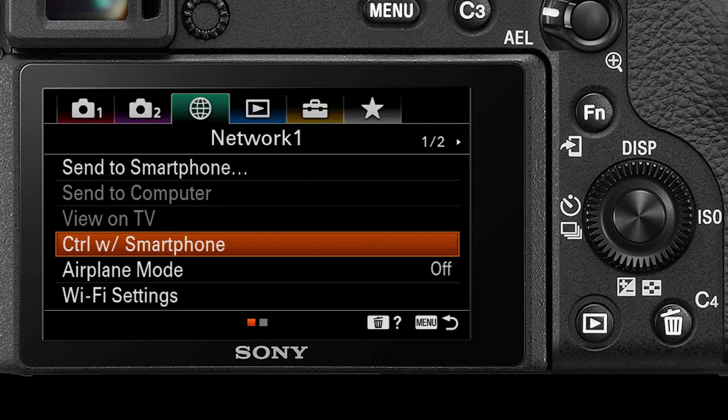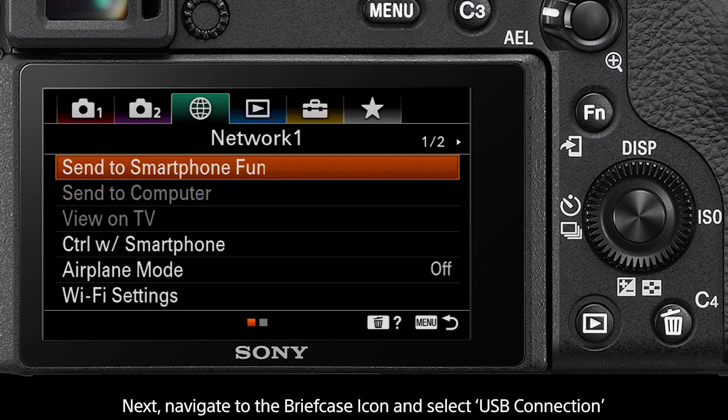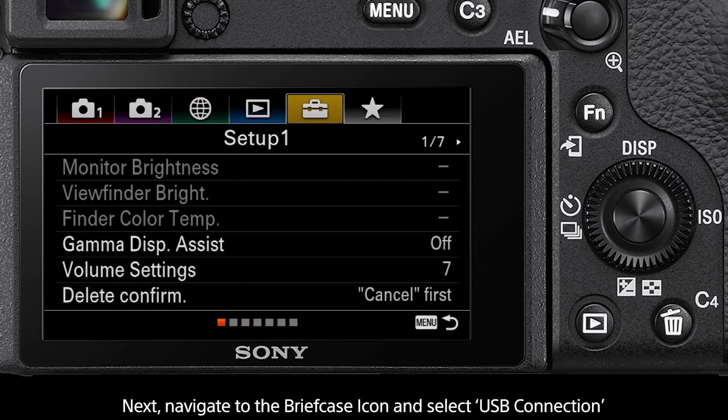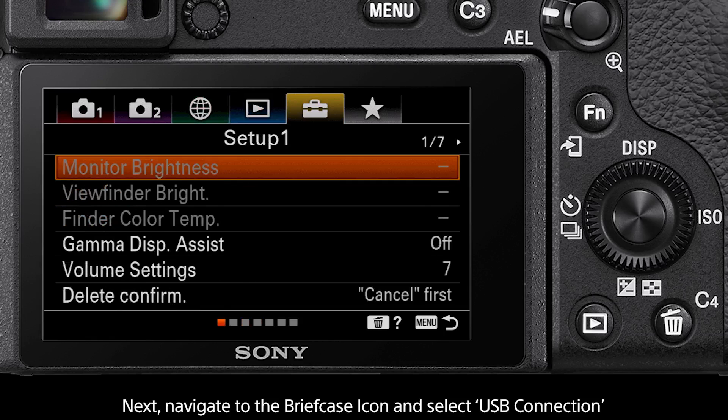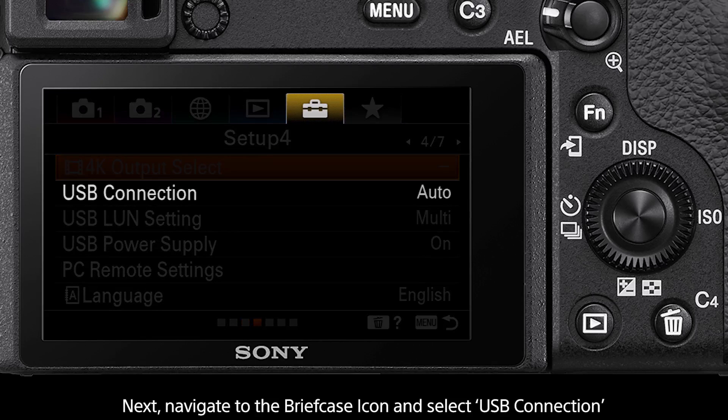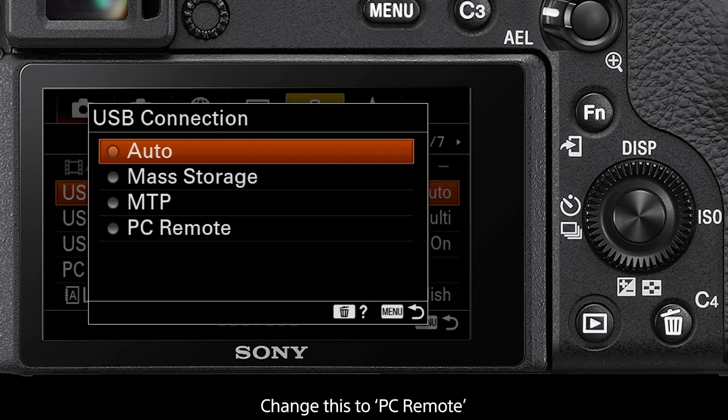Next navigate to the briefcase icon and on setup page 4 select the option USB connection. Change this to PC remote.